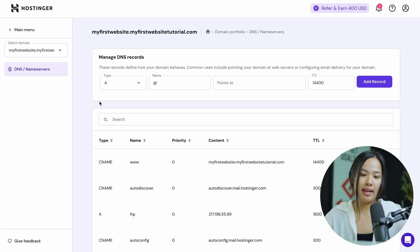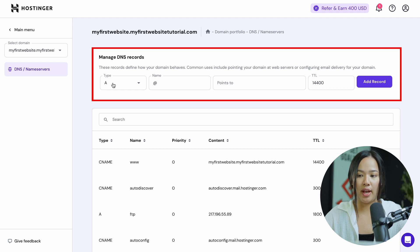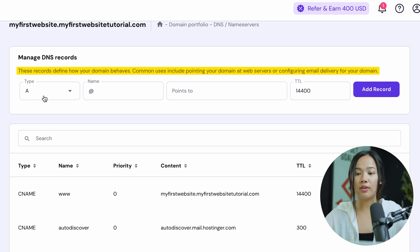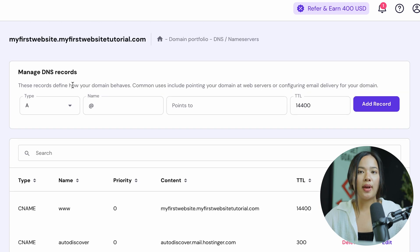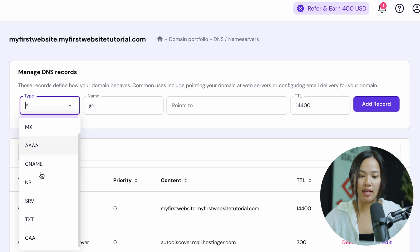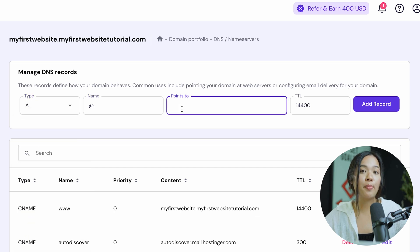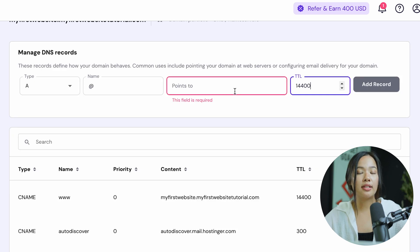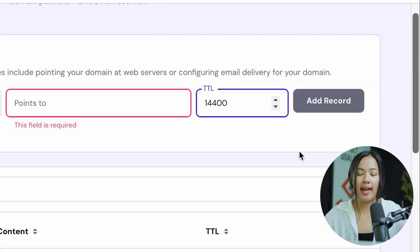You will be brought to this page where you can manage your DNS records. These records define how your domain behaves, and common uses include pointing your domain at a web server or configuring email delivery for your domain. To add a new entry, click on Type and change the type of the record. You can add in the name, what it points to, and the time to live or TTL. Once that's all filled, go ahead and add the record by clicking Add Record.